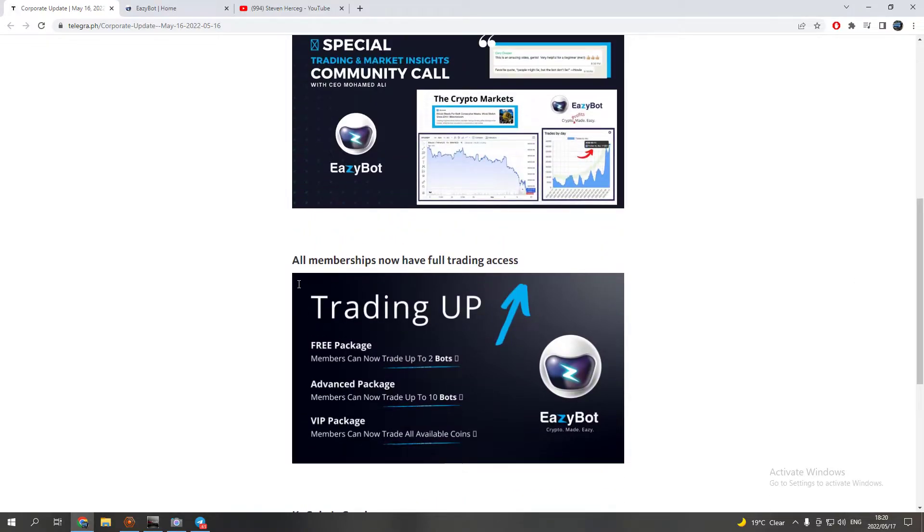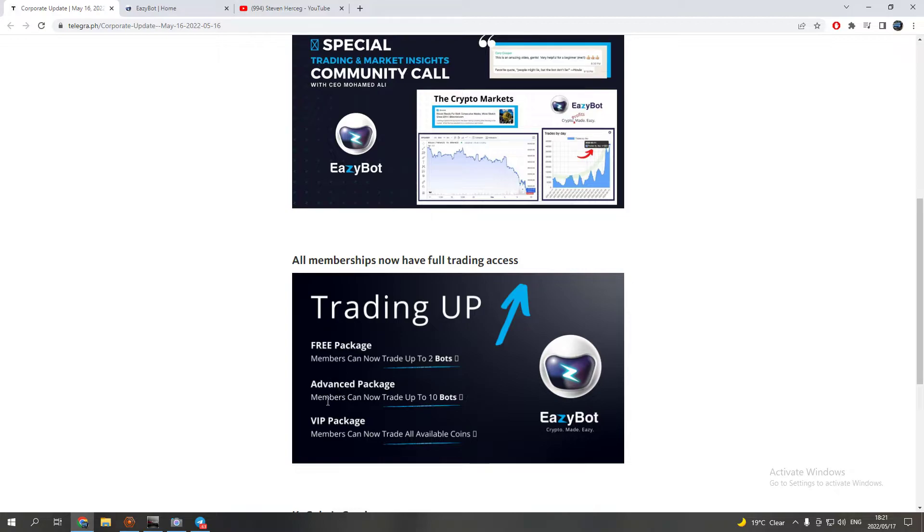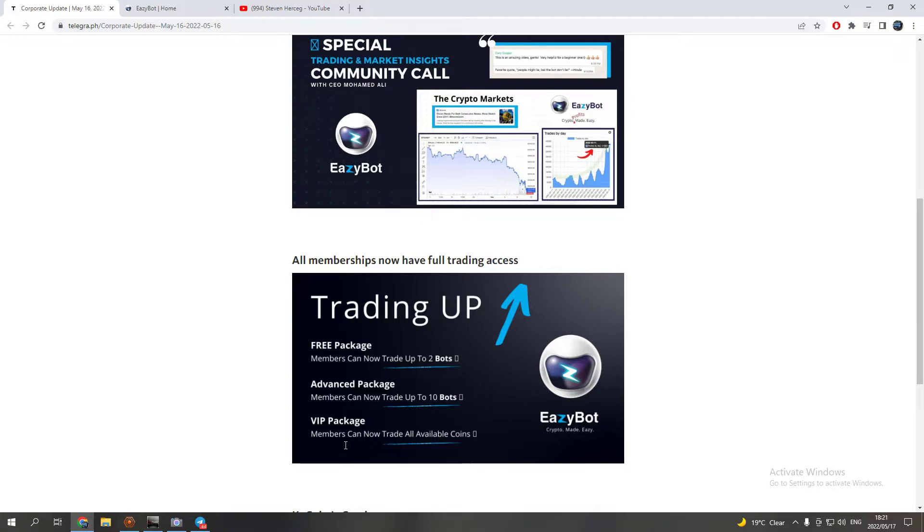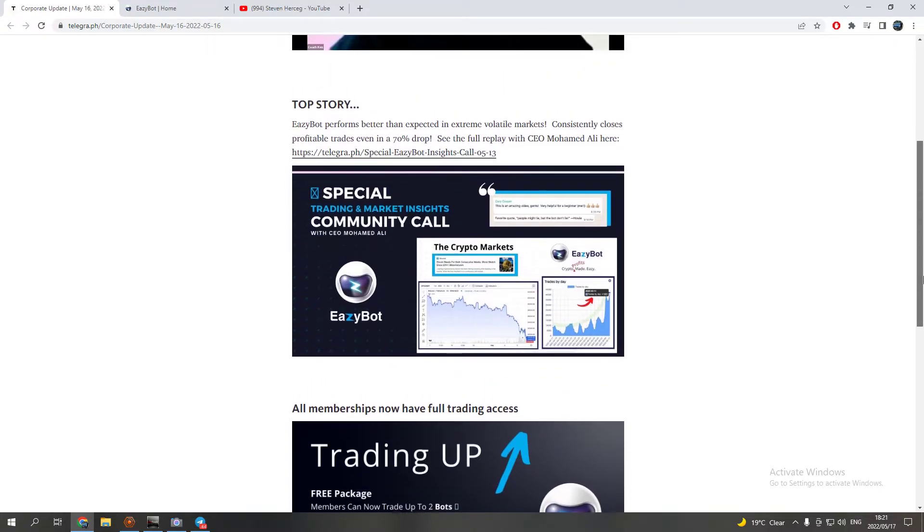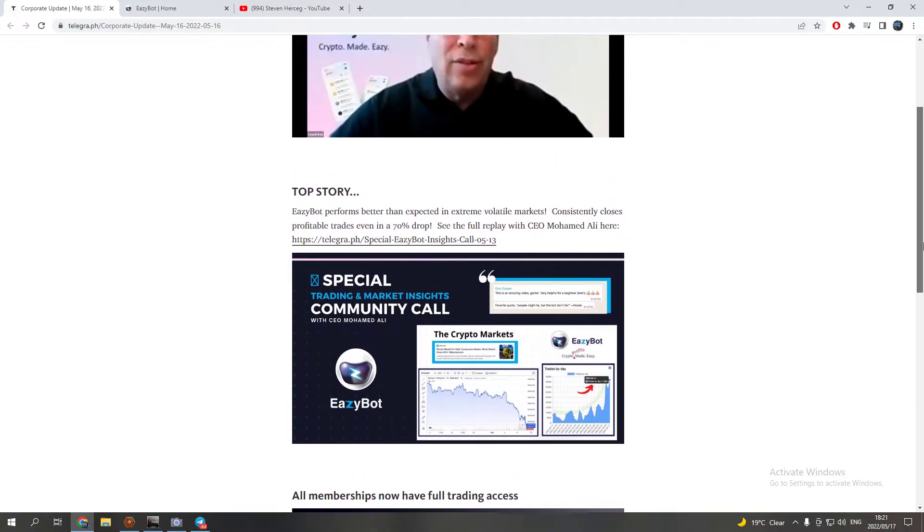As you guys know I already covered this update as well. Free package members can now trade up to two bots or two coins at a time. Advanced package members can now trade up to ten bots, so ten different coins at a time, Bitcoin, Ethereum, XRP, all that. And VIP members can now trade all available coins that are available for EasyBot to trade with.